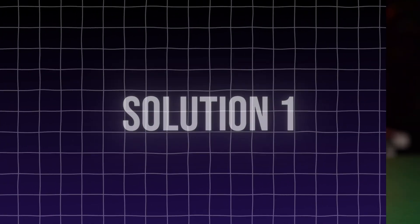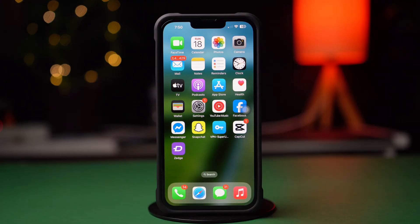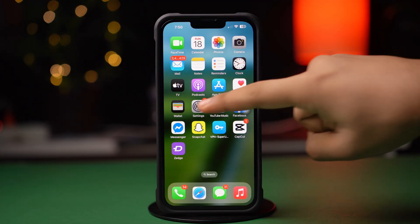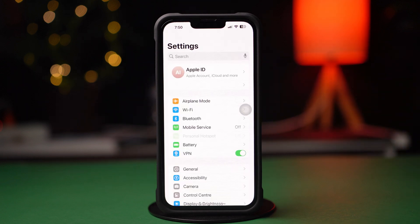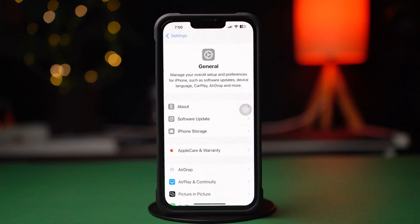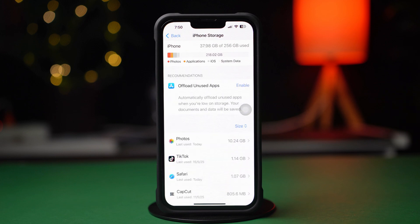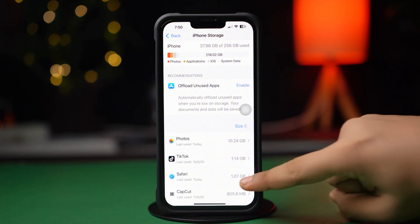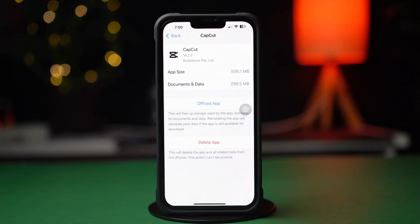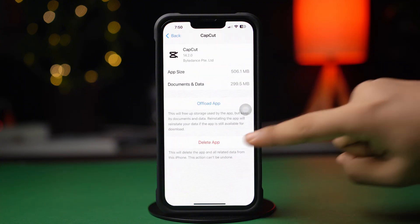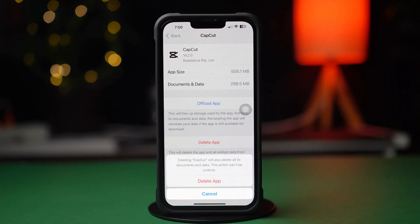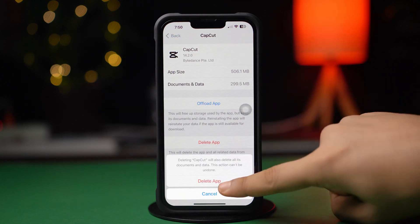Solution 1: Free up the iPhone's storage. First, open up the Settings app on your iPhone. Then tap General. Next, tap iPhone Storage. Remove unwanted large files or unused apps from here. Tap on the app you want to remove, then tap Delete App. Finally, tap Delete App again.